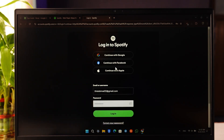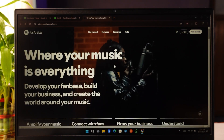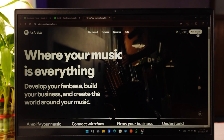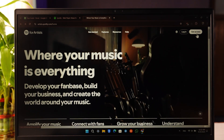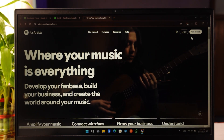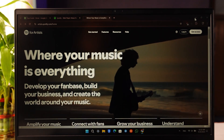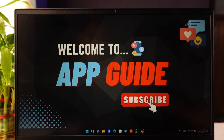Once you're logged in, you can go to the 'Get Access' option to claim your artist profile and be able to add songs.